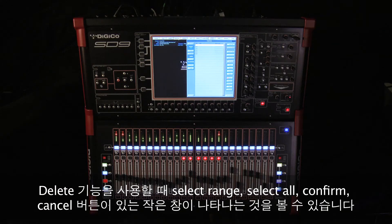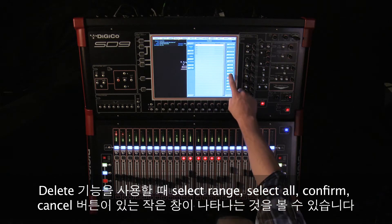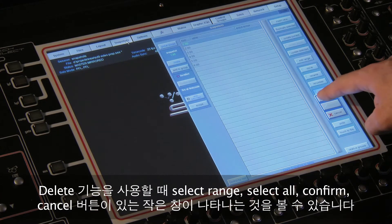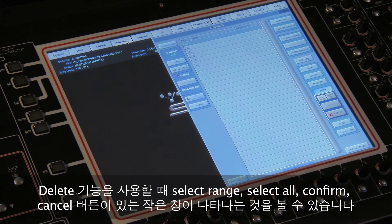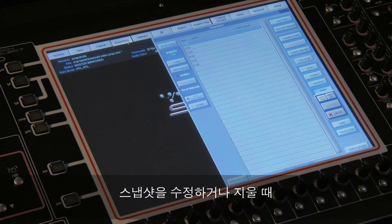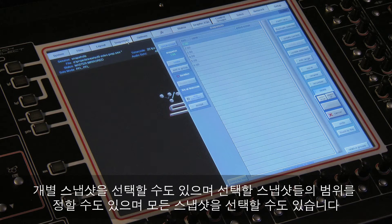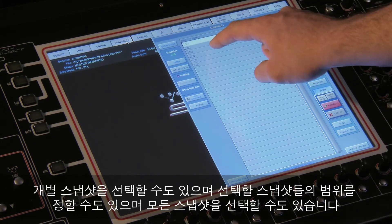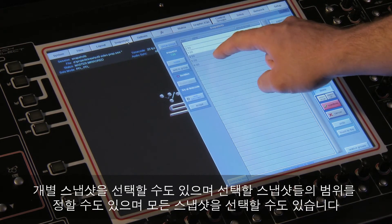While we're looking at this delete function, you'll notice that a small window opens showing select range, select all, confirm, and cancel buttons. When we're deleting or editing snapshots, we can select individual snapshots, a range of snapshots, or all the snapshots to edit or delete.